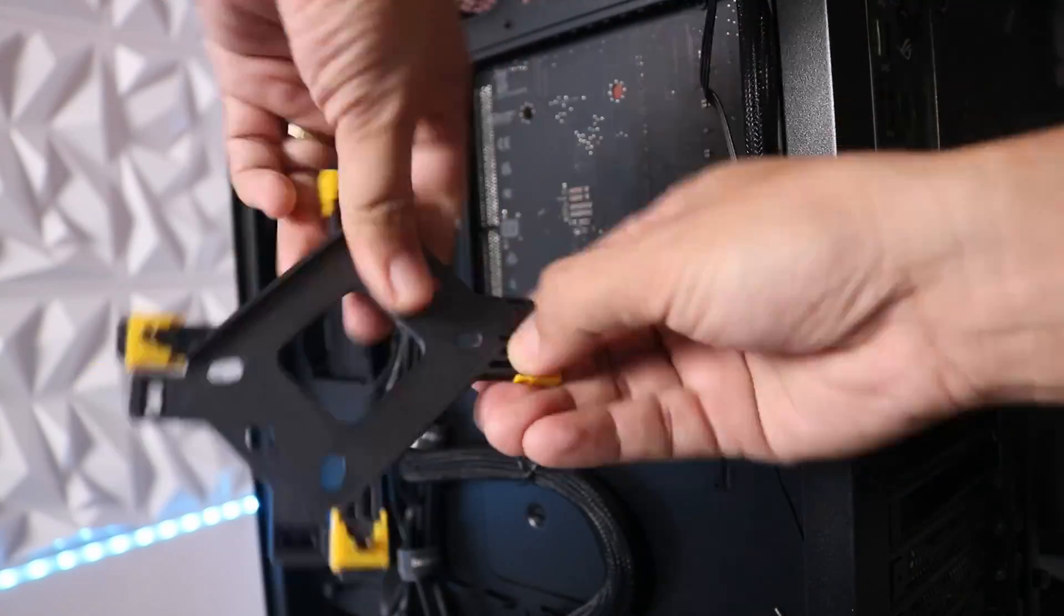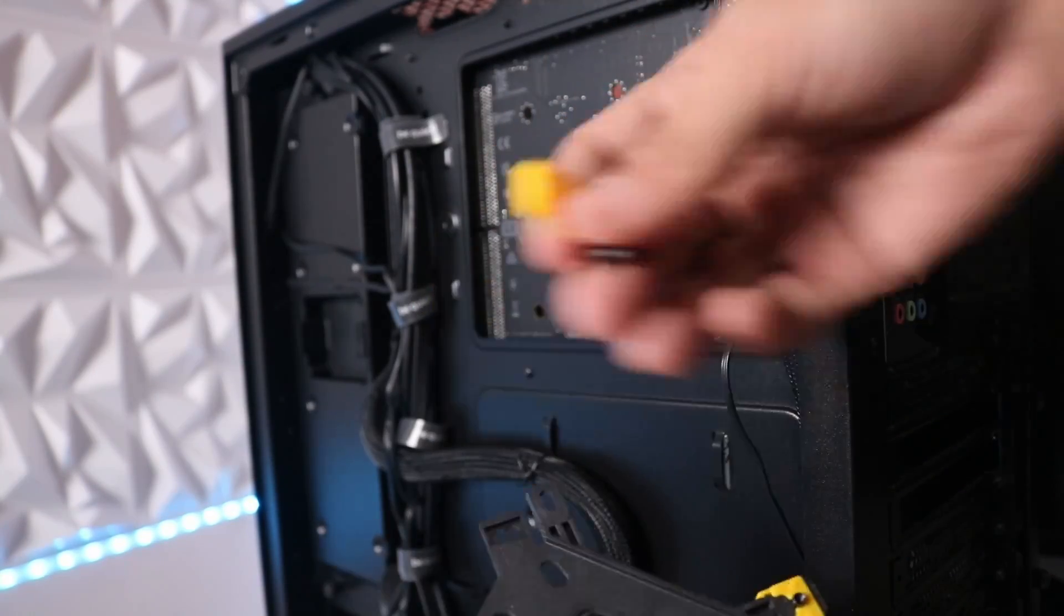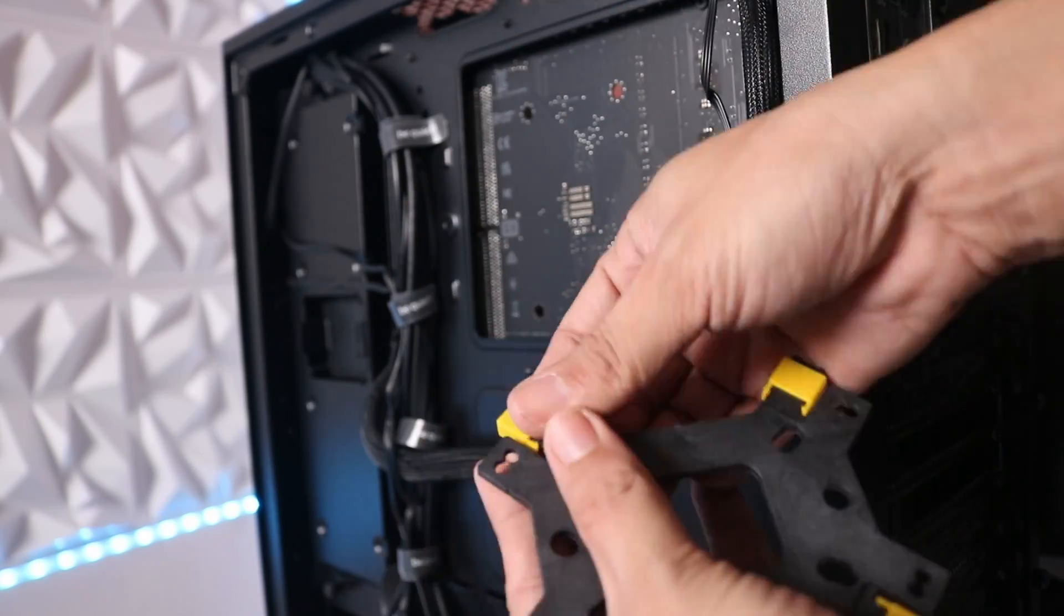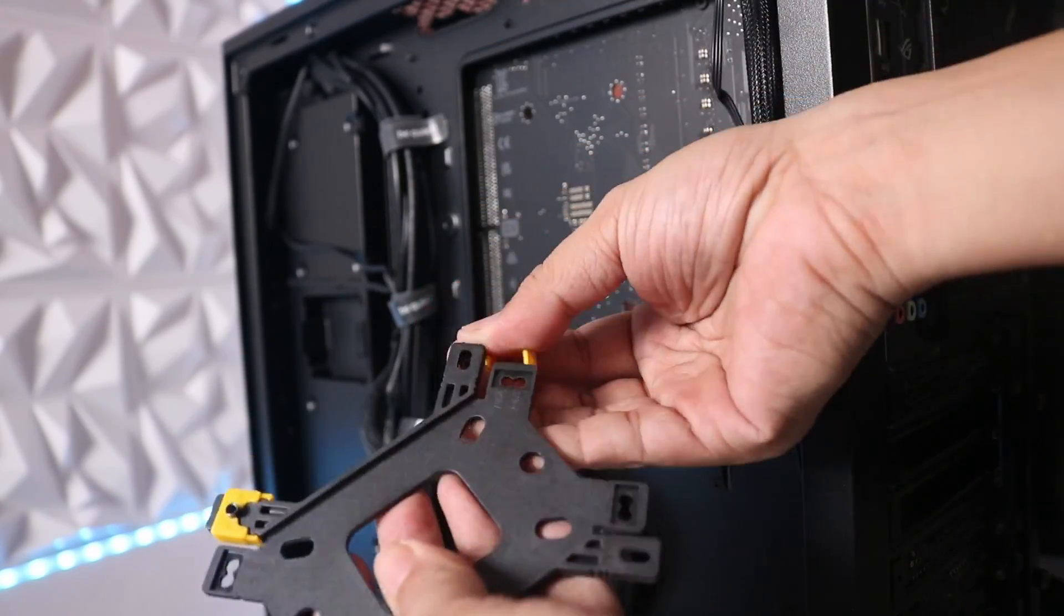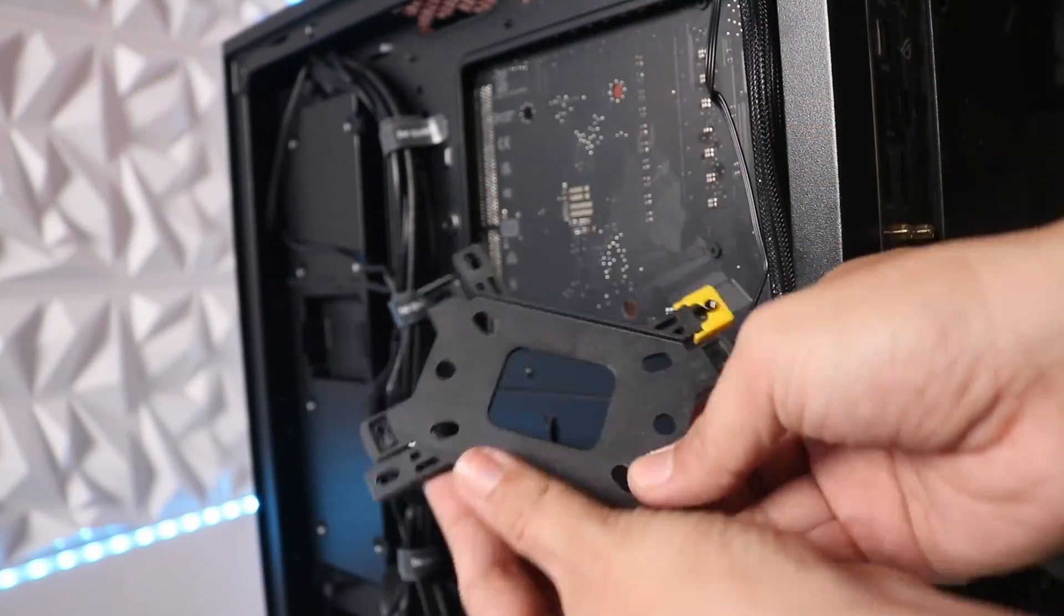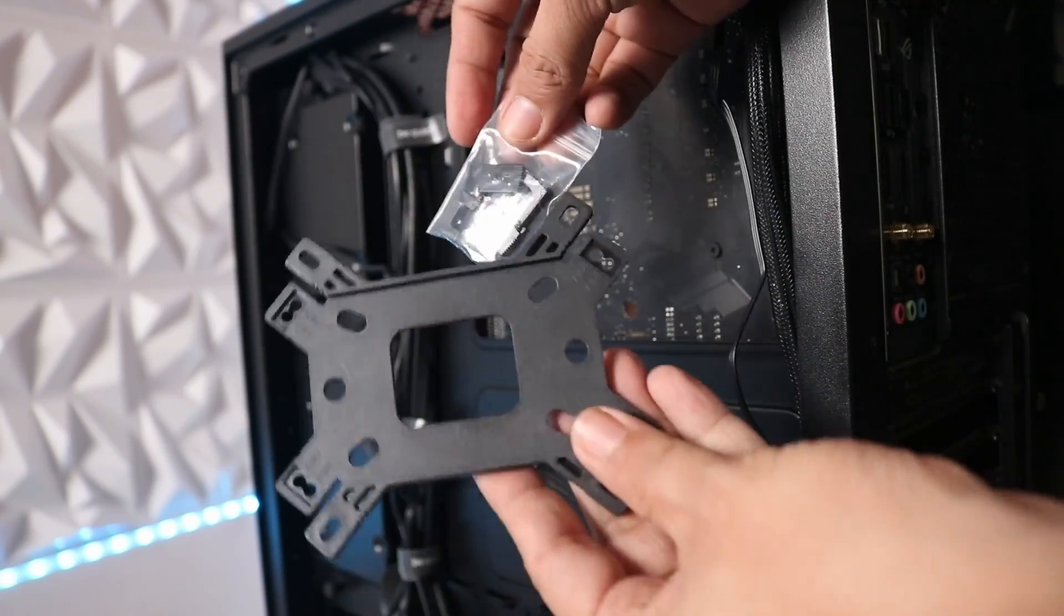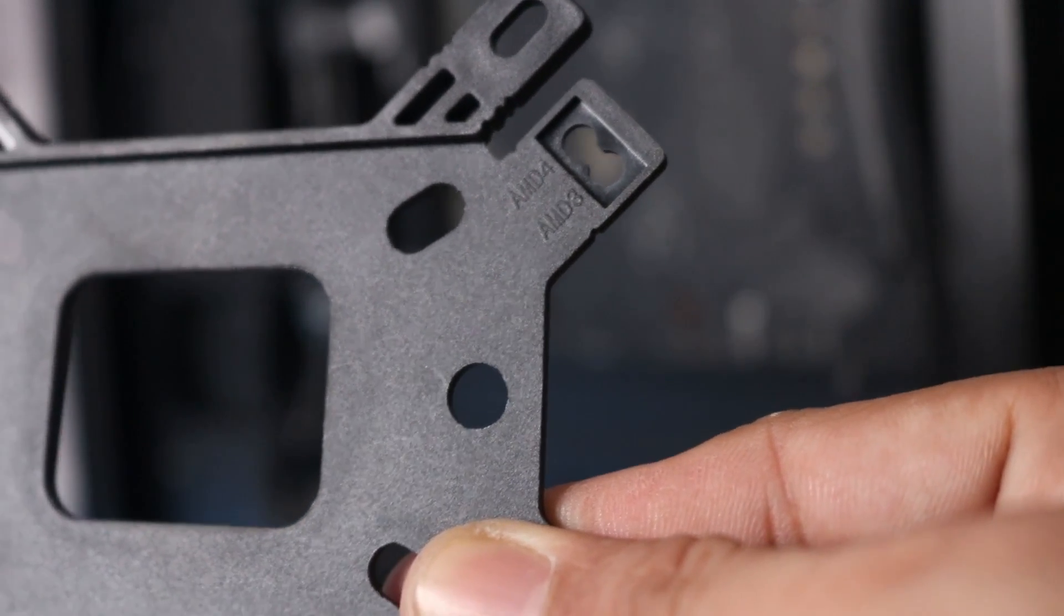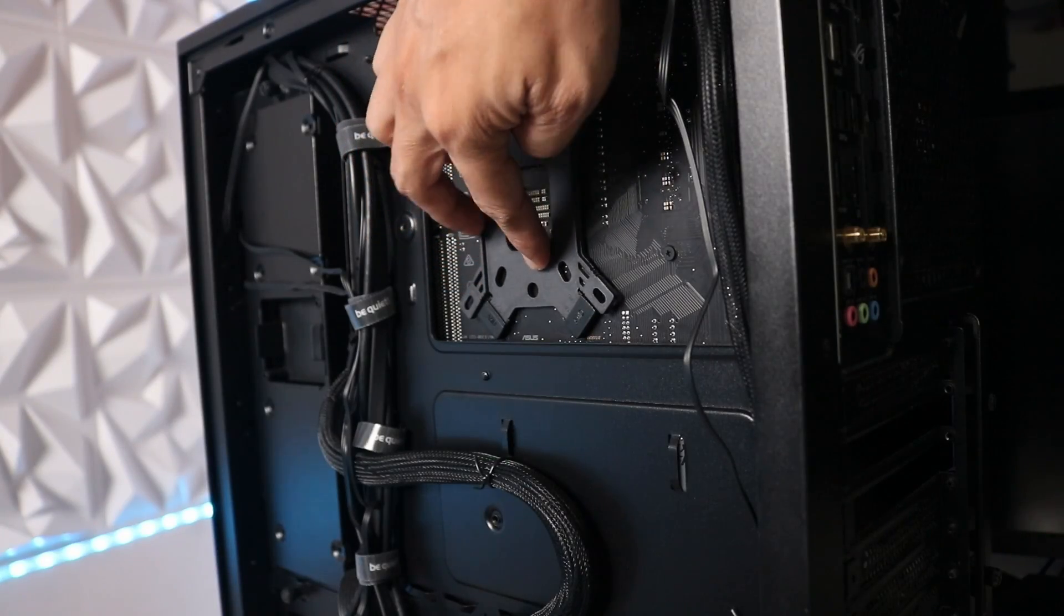We will be using the AM4 mounting kit included for this particular test as we will be testing the Radiant DC240 in an AM4 system. If you're using the Intel mounting kit, please refer to the installation guide, but if you're installing it on an AM4 system, you can follow us on how we will install it.